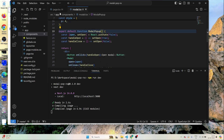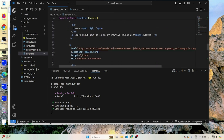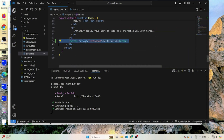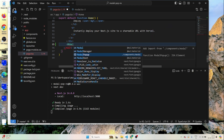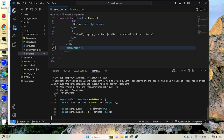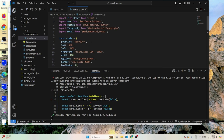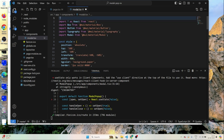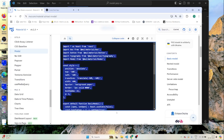Now let's check if it's working. I'll call this component on the page — I'll remove the button and include ModalPopup imported from components/modal. There are some issues: it's a client component since it uses React useState, so I just need to add 'use client' at the top. Once that's added, the error goes away.